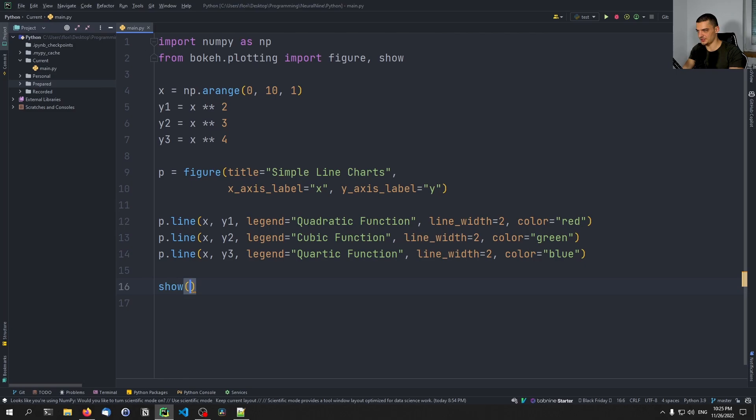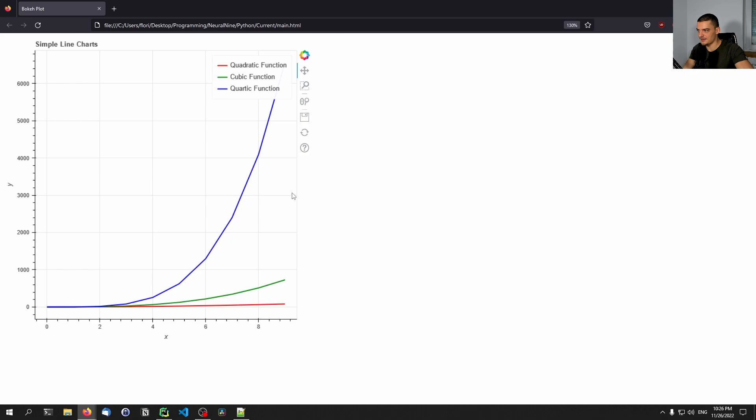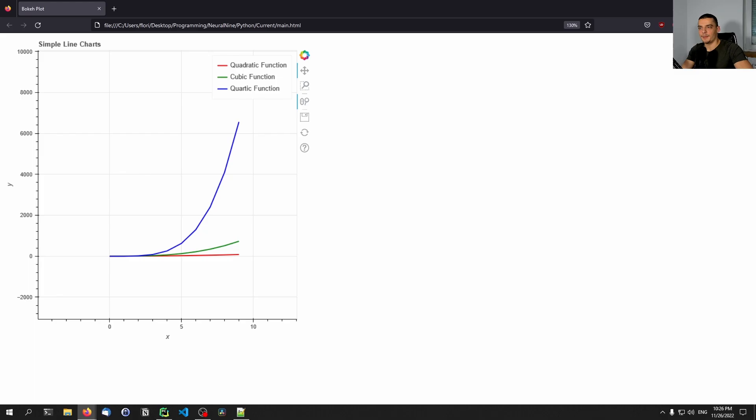Running this results in a browser opening the HTML file main.html. You can see we have this graph with the different functions — the quadratic, the cubic, the quartic function. We can move this around, and we can also enable scroll zoom. This is a very simple visualization, nothing fancy, but we're going to go further of course. So this is how you plot a simple line chart.